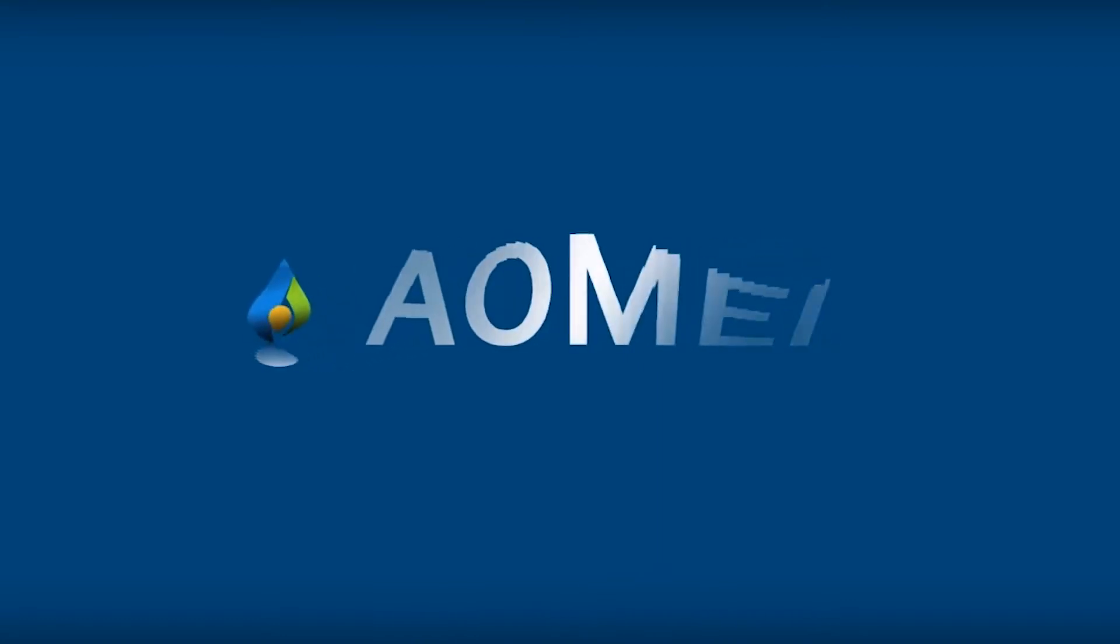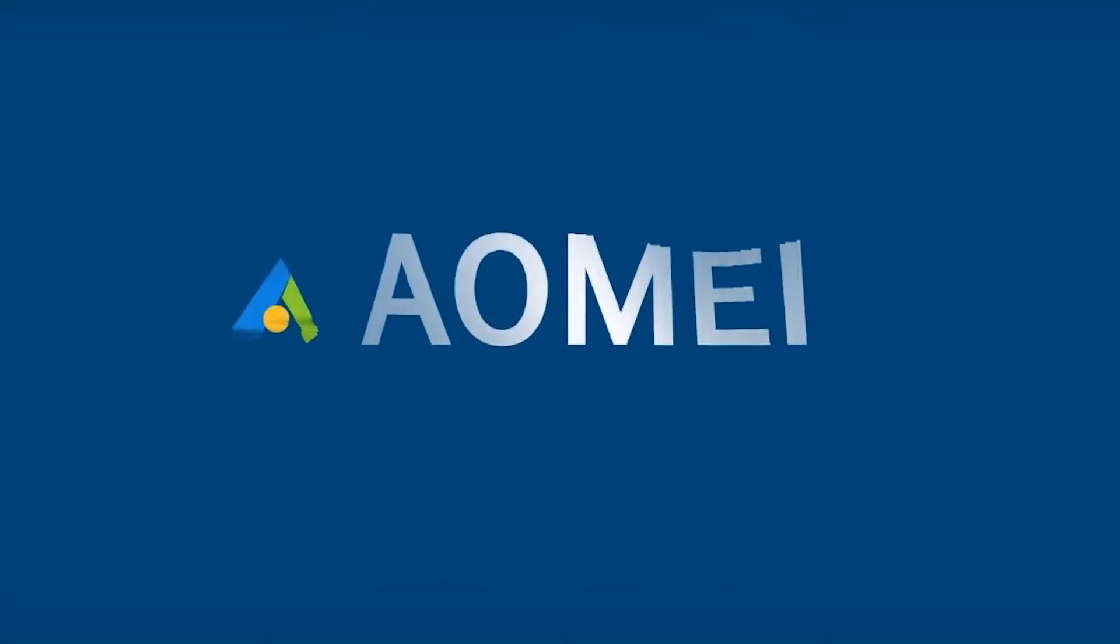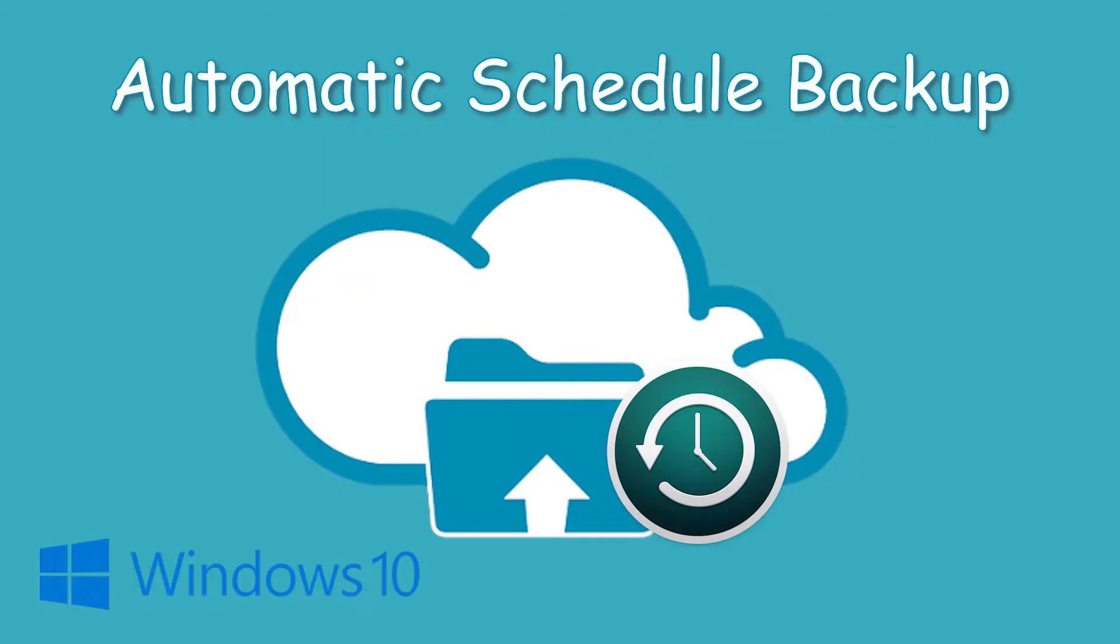Hey guys, thanks for watching AOMEI. Today, I will share with you how to schedule backup automatically in Windows 10.